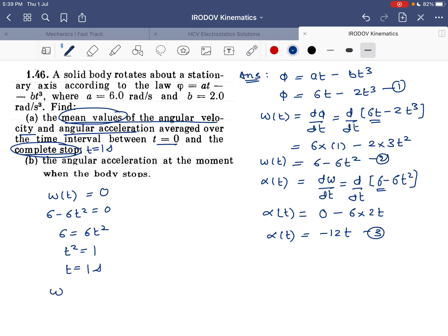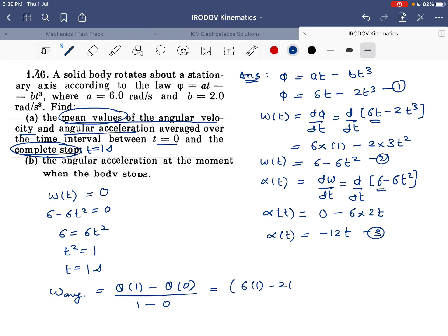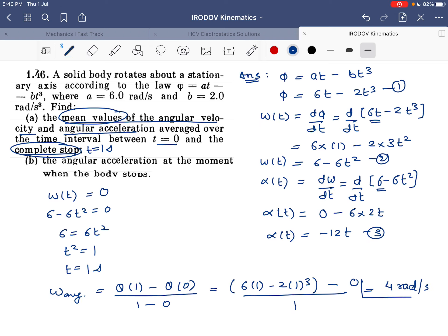The mean angular velocity is the change in angular position divided by the time interval: [θ(1) − θ(0)] / 1. Substituting: θ(1) = 6(1) − 2(1)³ = 6 − 2 = 4, and θ(0) = 0. So the mean angular velocity = 4 radian per second.